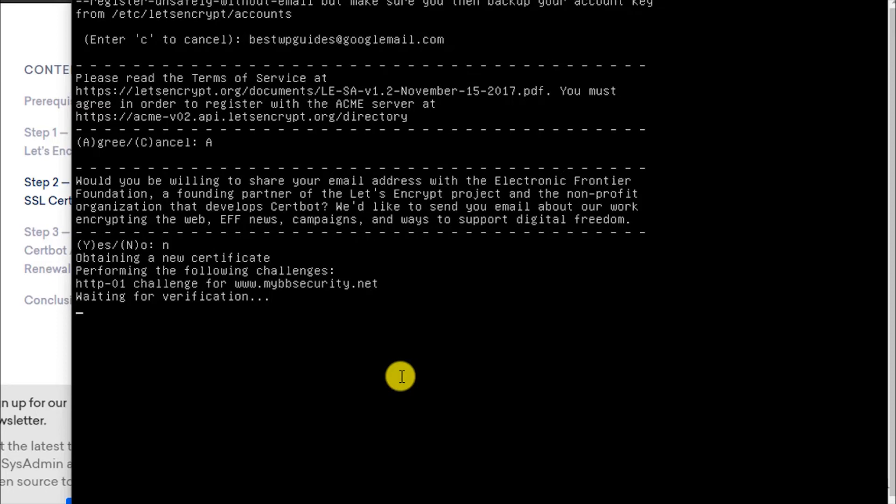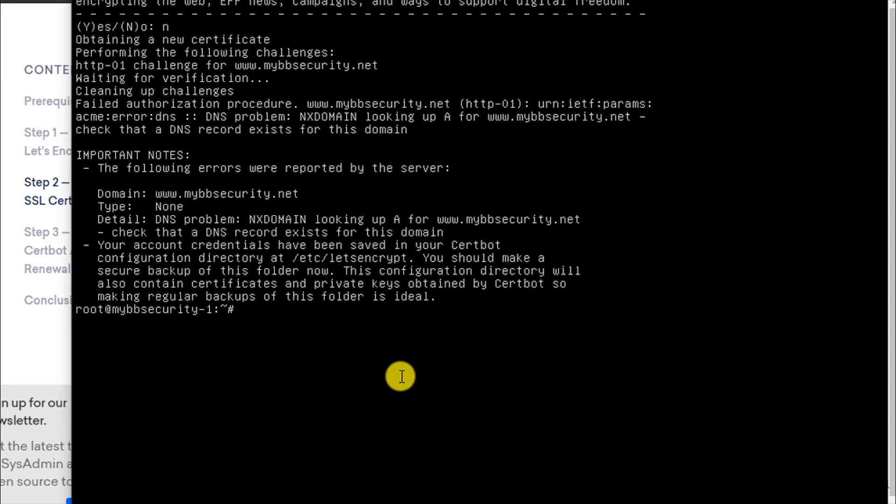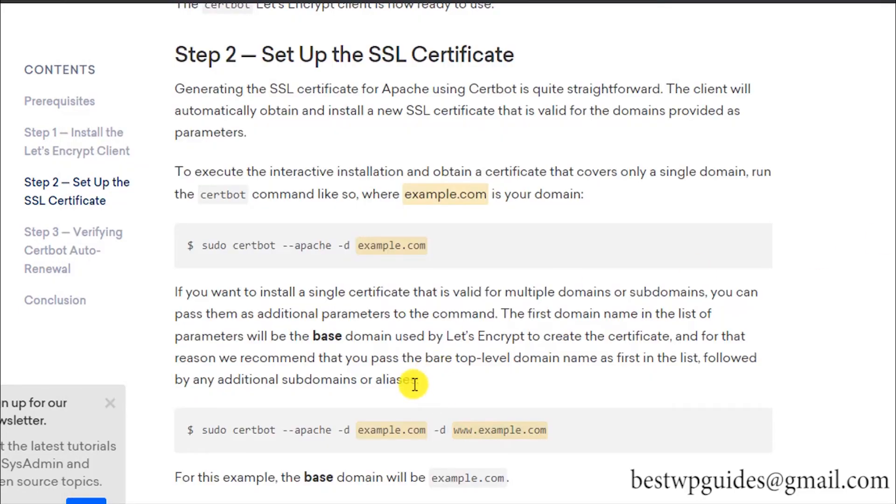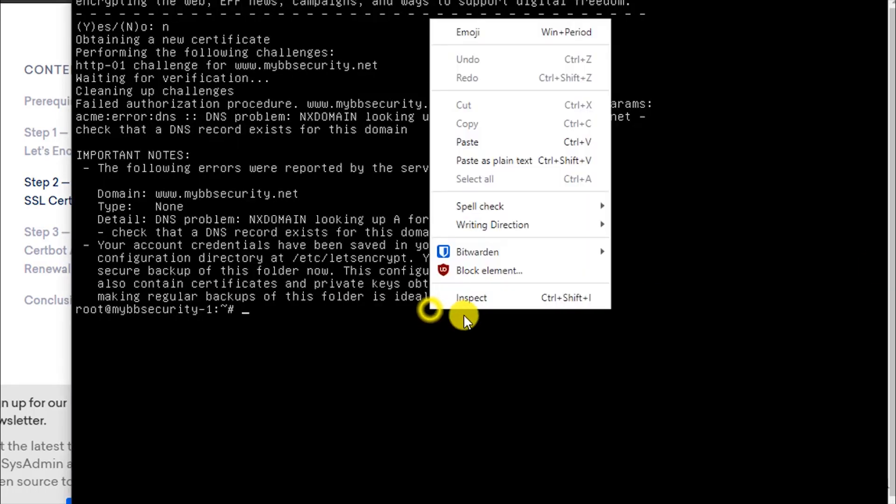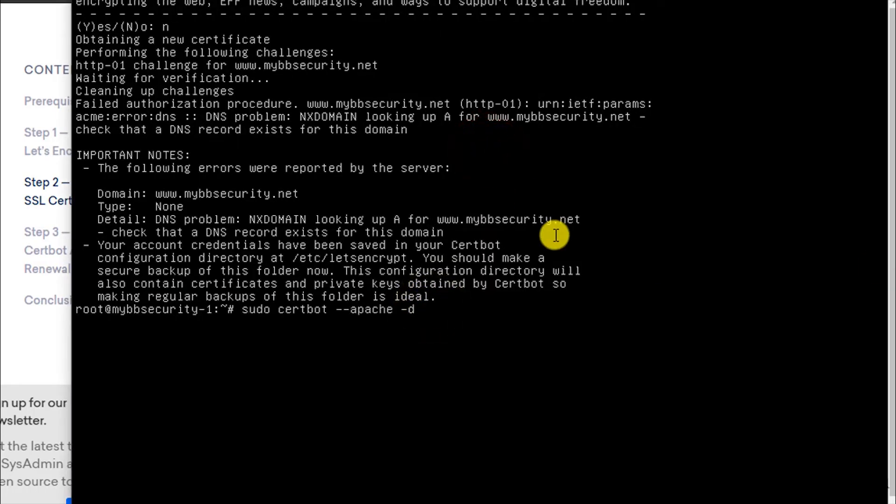It is doing the challenge. You can see the following errors were reported. For the www subdomain, nothing was found, so it is showing the error. If you get this error, what you have to do is just copy and paste this command again. This time I will not try to issue the certificate for the www version because it doesn't exist right now in the DNS records. I will simply generate the certificate for the main domain: mybbsecurity.net.